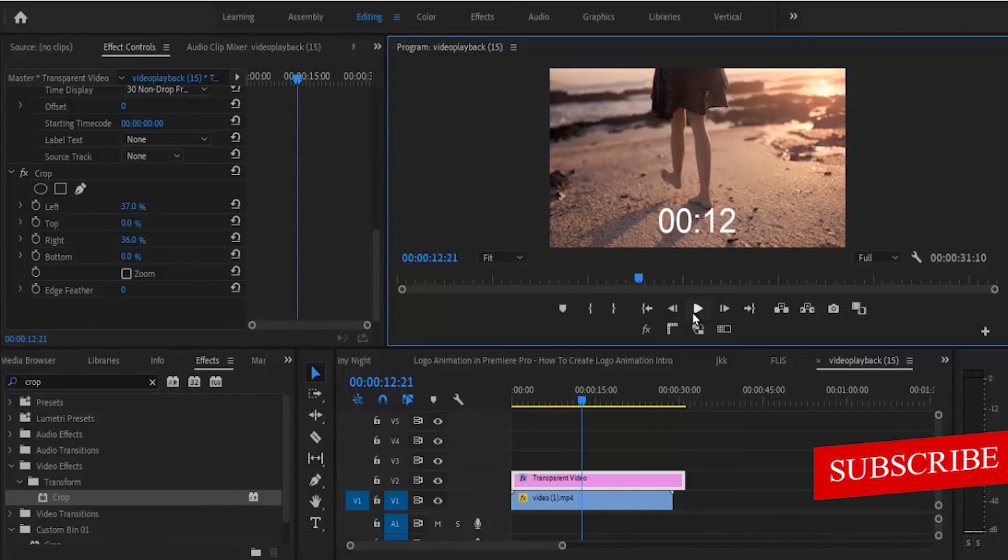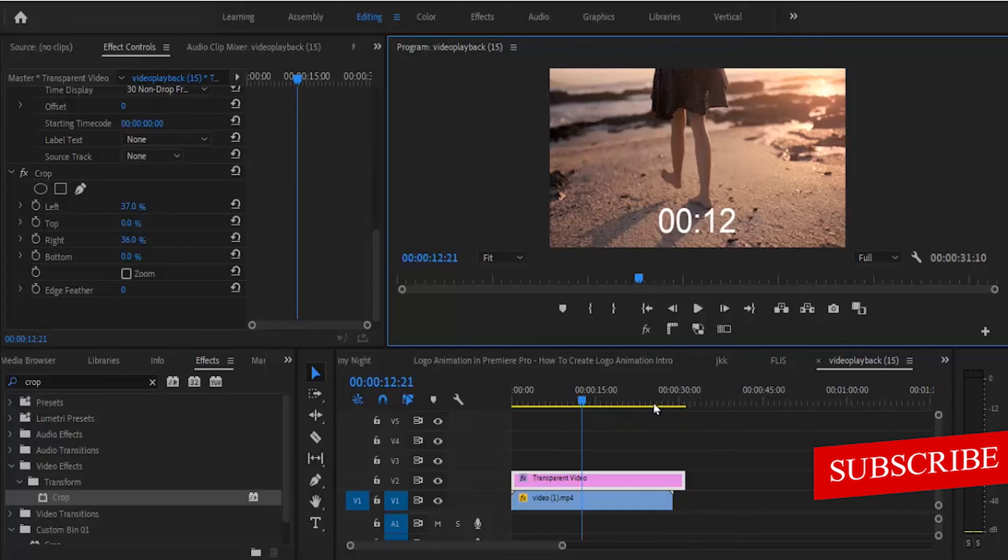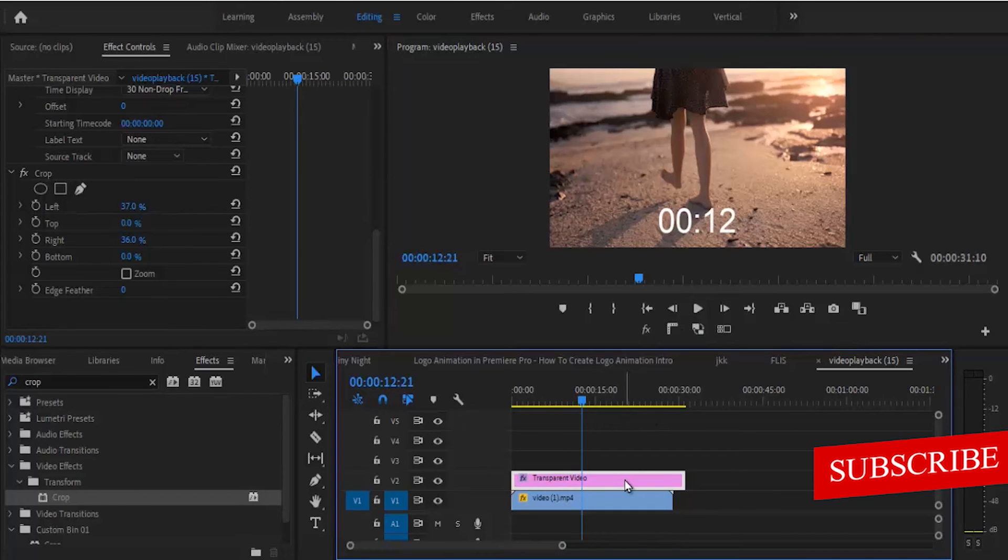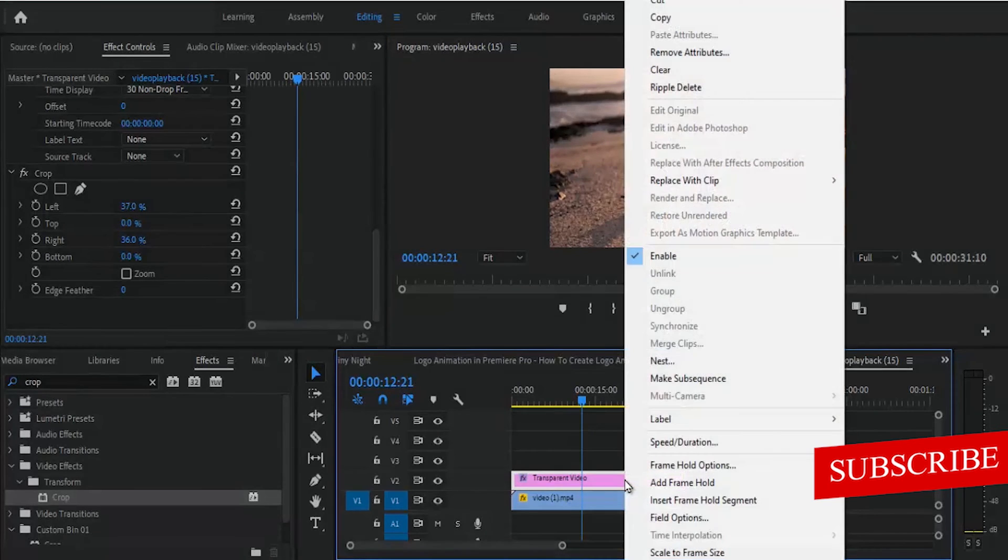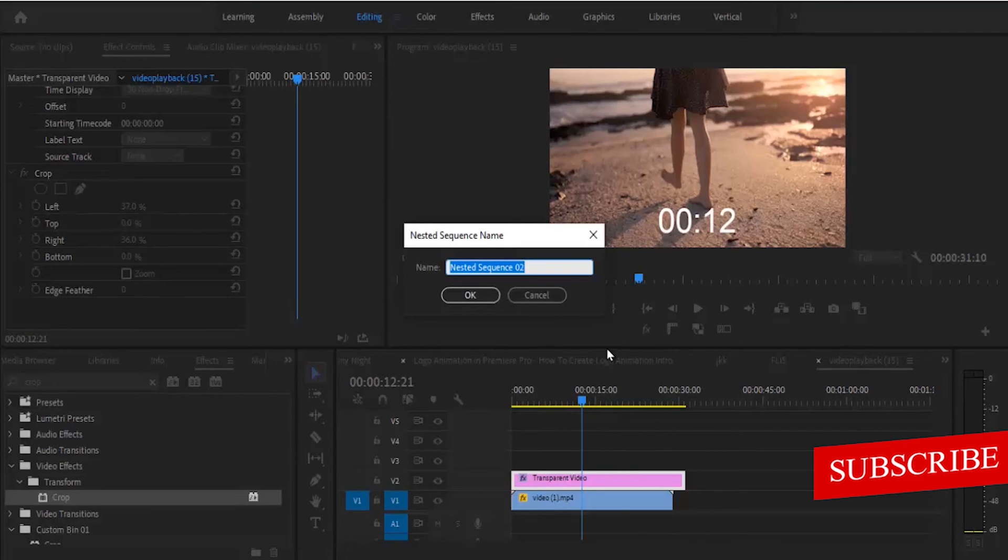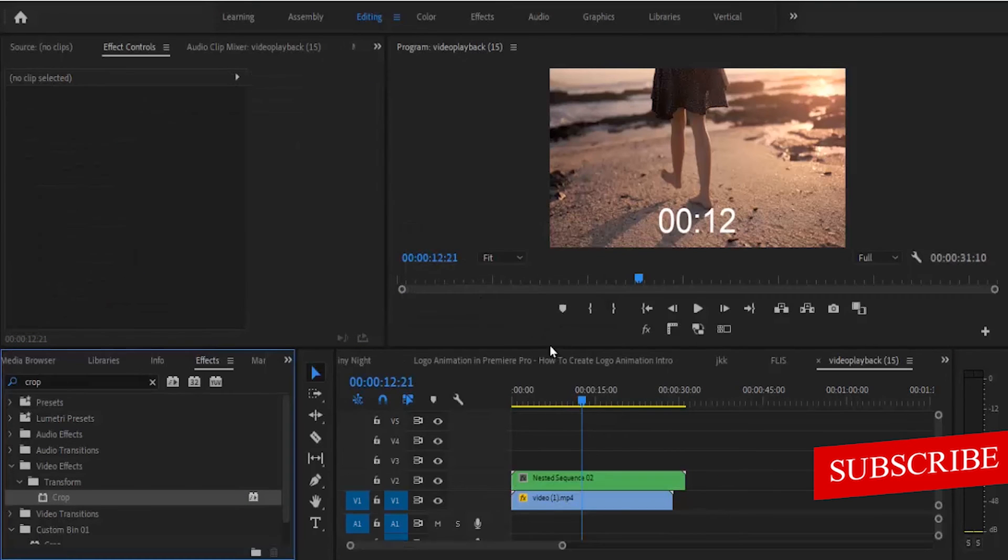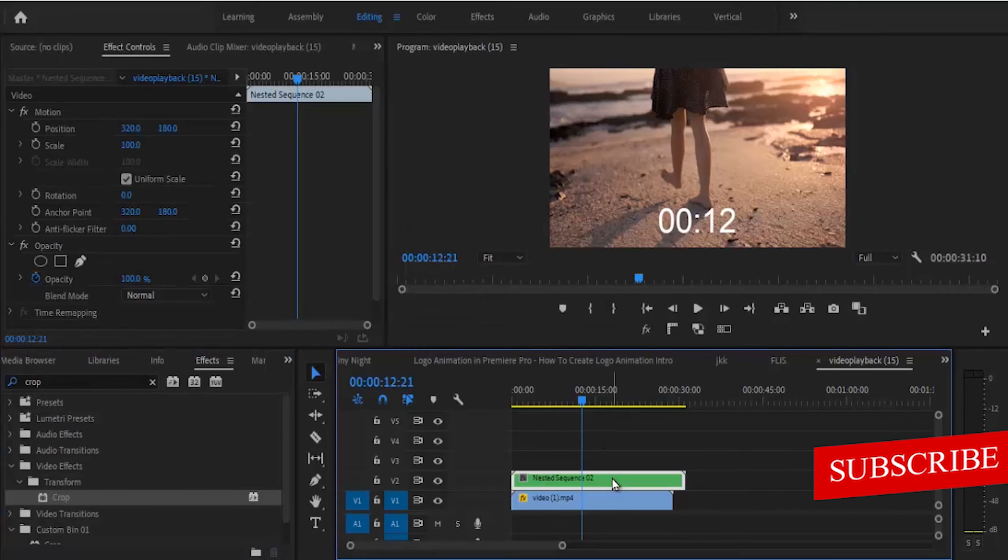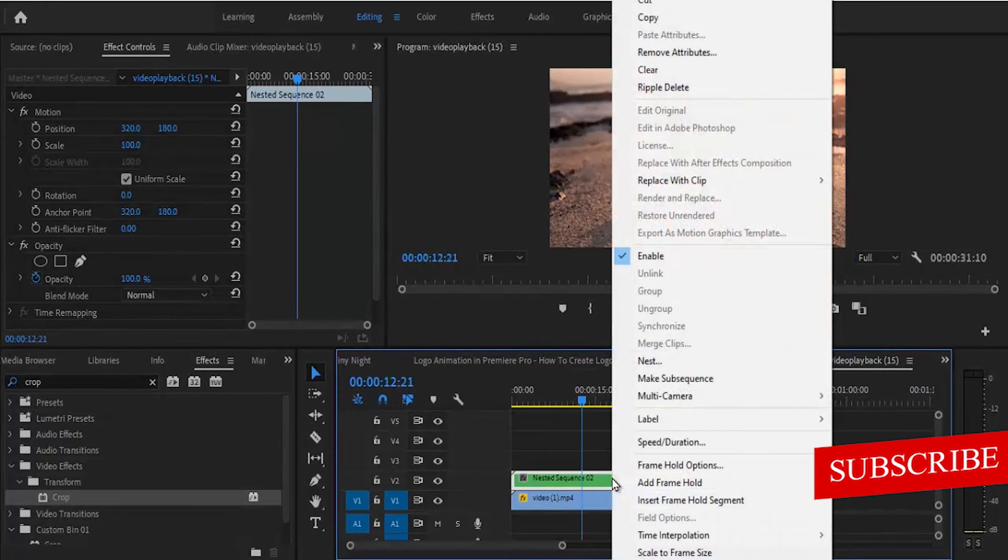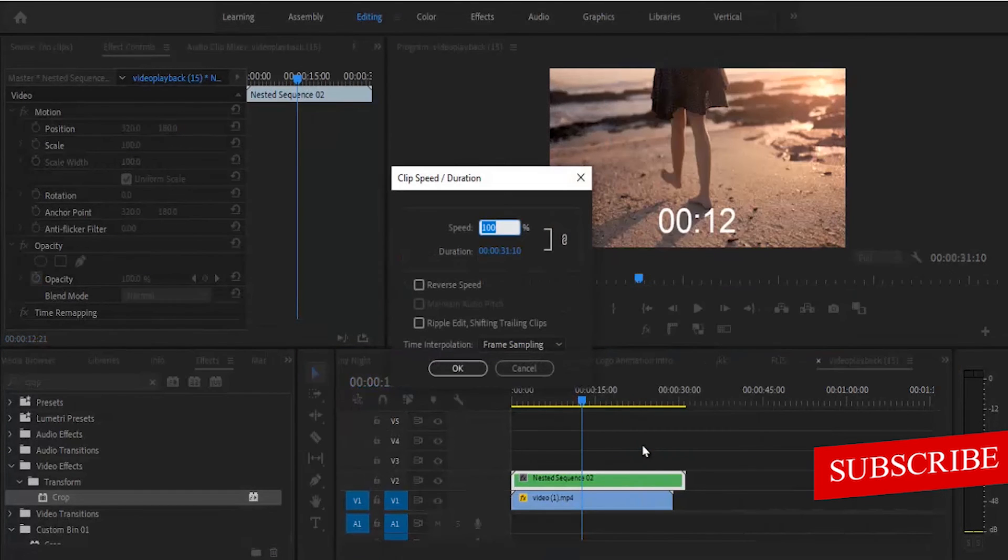If you want a countdown that counts down from 30 down to zero, what you need to do is select your transparent video over here, right-click it and hit nest, and hit OK. Now select this nested clip once more, right-click it and go over to speed and duration and check reverse speed and hit OK.